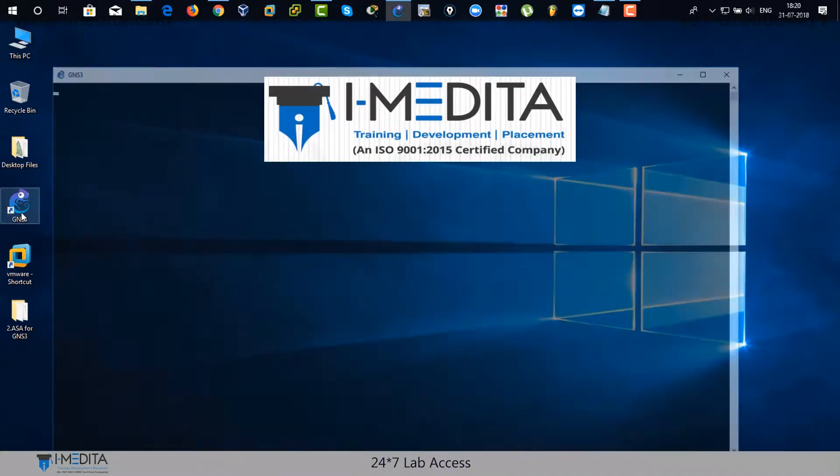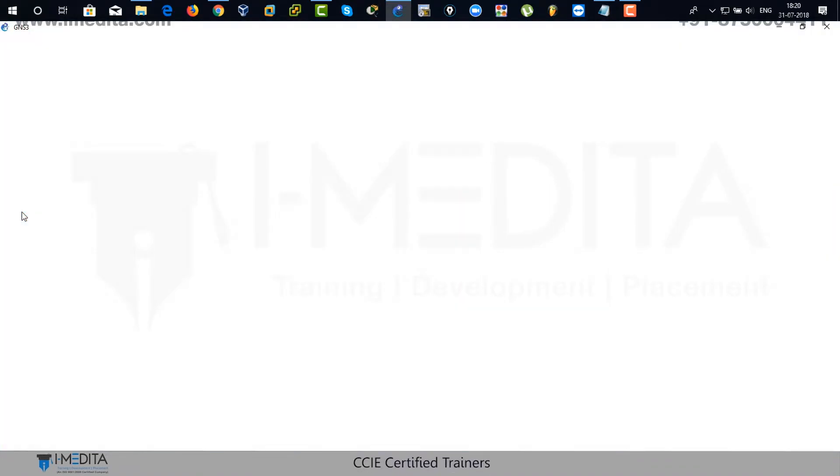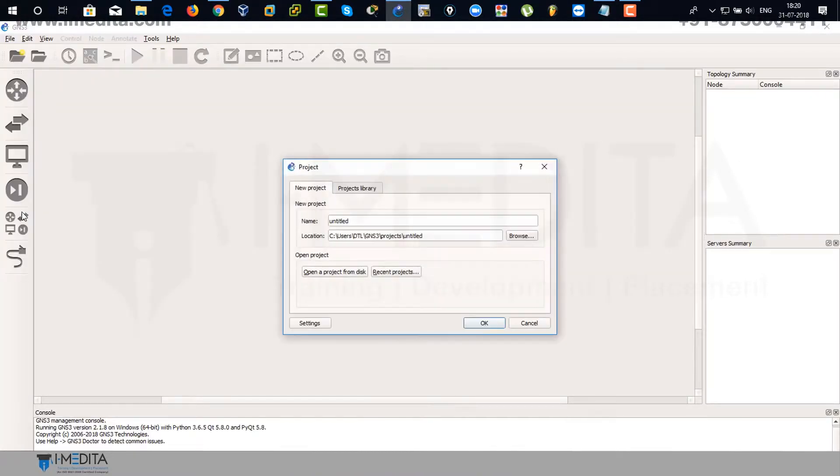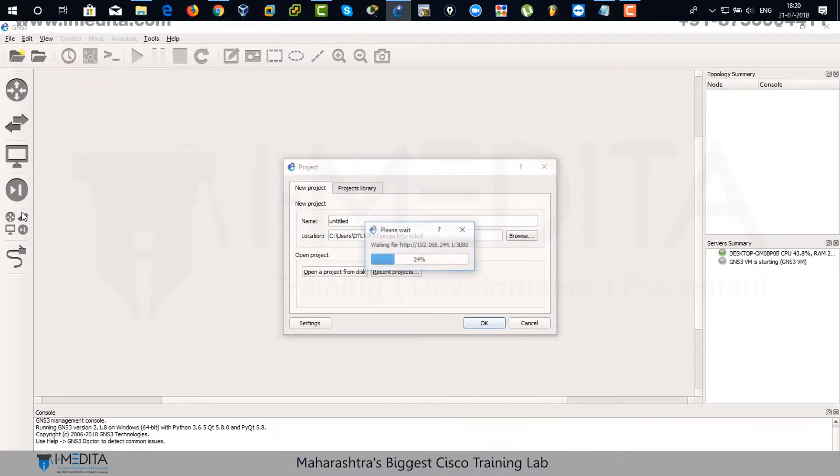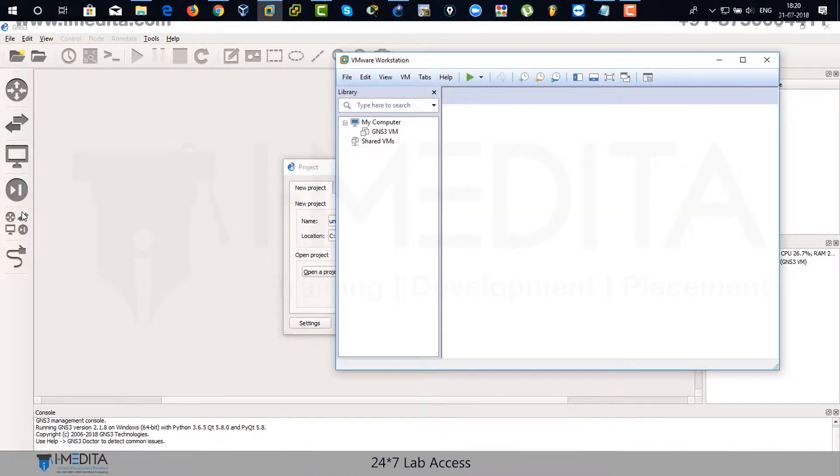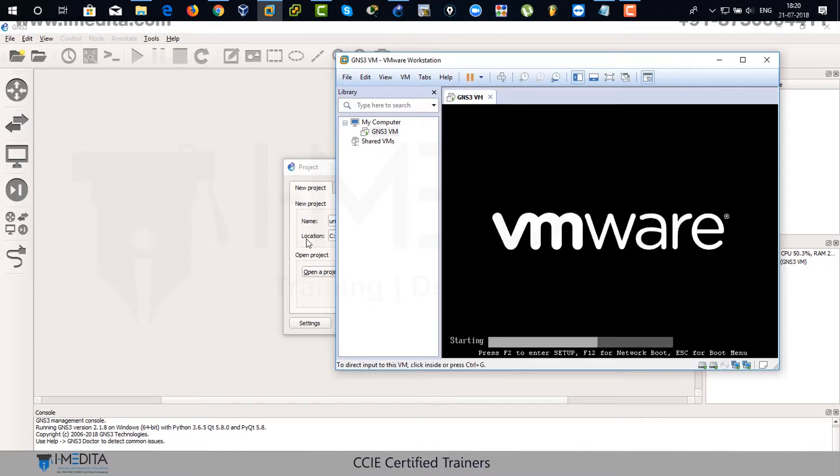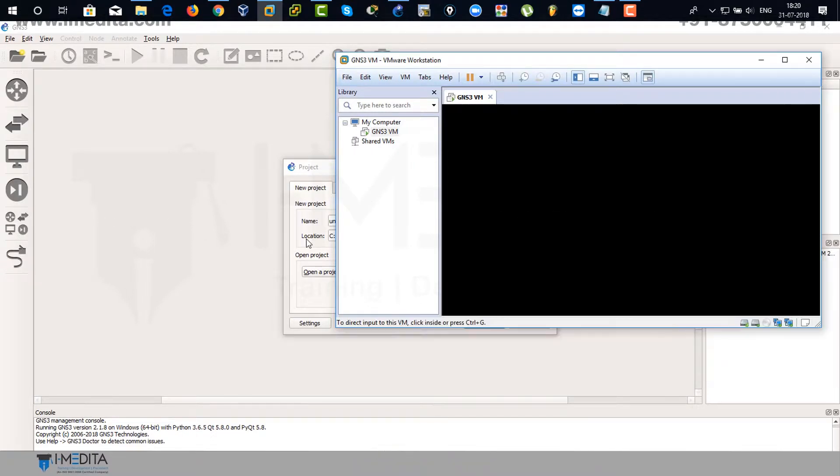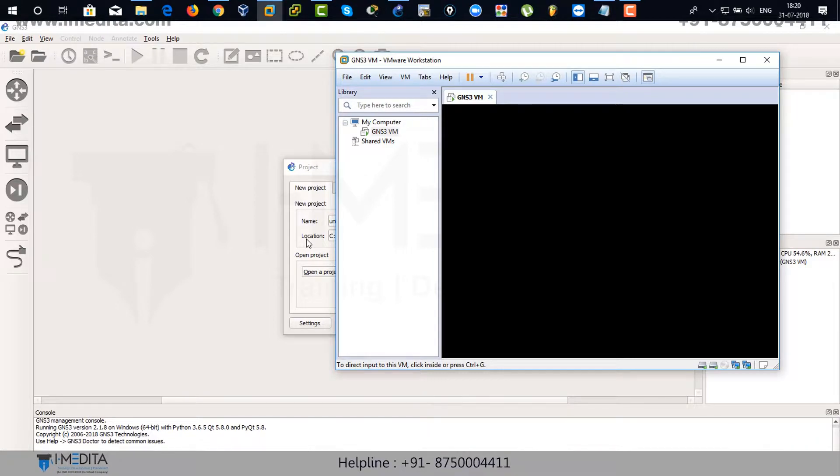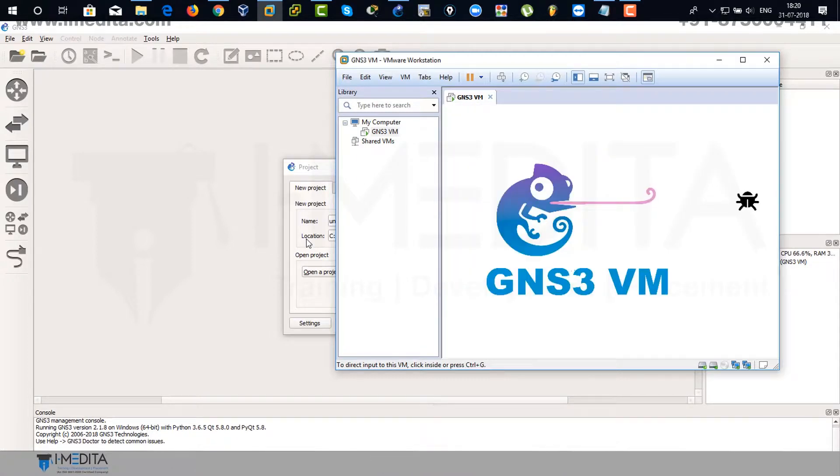So open up GNS3. Bear with me. First, it opens up, then it's going to open up VMware workstation in the background. It will stay until it gets an IP address. It's going to assign an IP address to the VMware workstation. So every time when you open up GNS3, it's going to open up VMware workstation on its own.